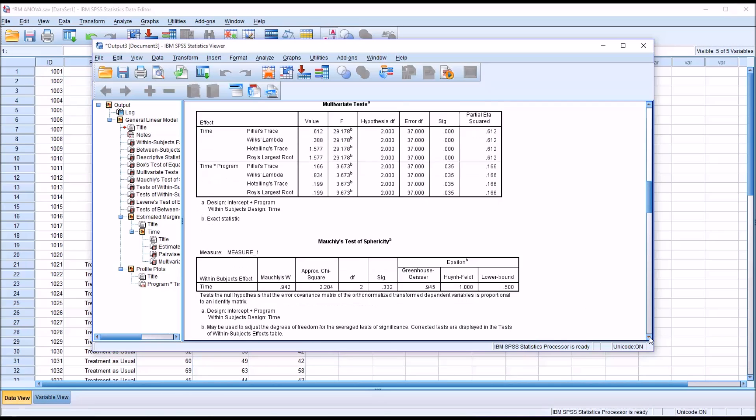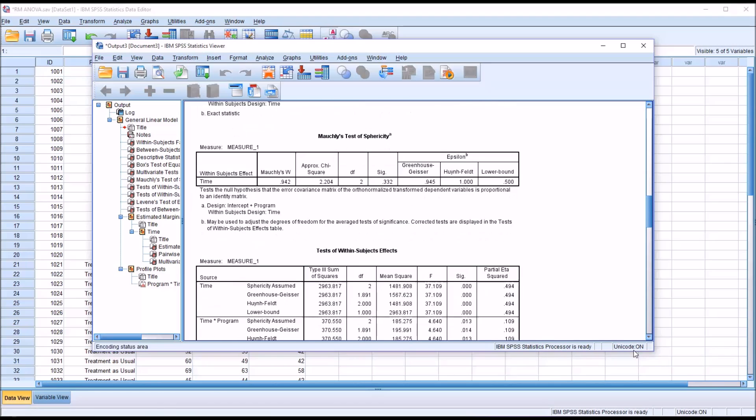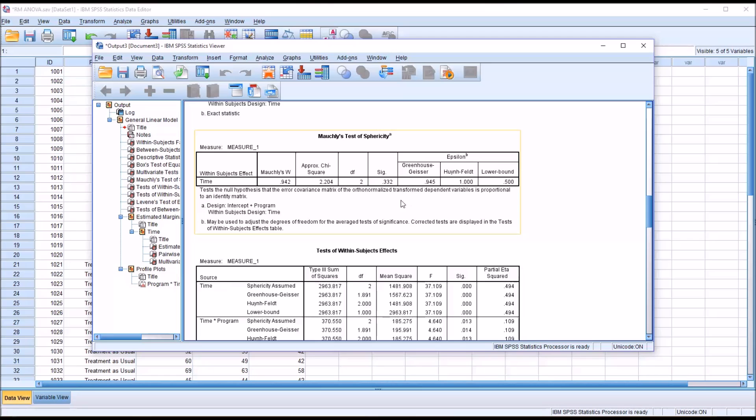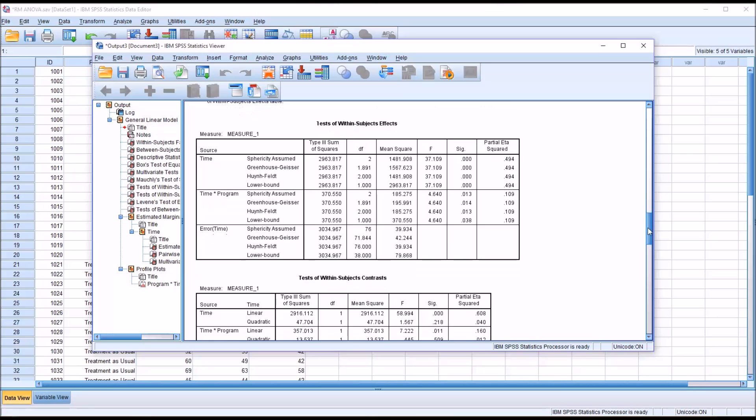Taking a look at Mauchly's test of sphericity, sphericity is where the variances of the differences between all possible pairs of groups are equal. What's of most interest to us here is the significance value. The alpha is 0.05, we want to be greater than that to meet this assumption, and 0.332 is greater than 0.05, so we have met the assumption of sphericity.